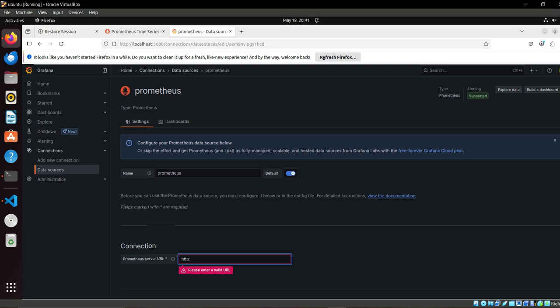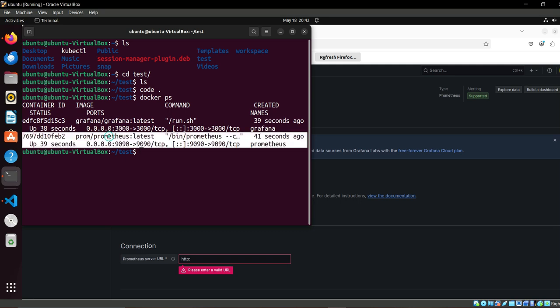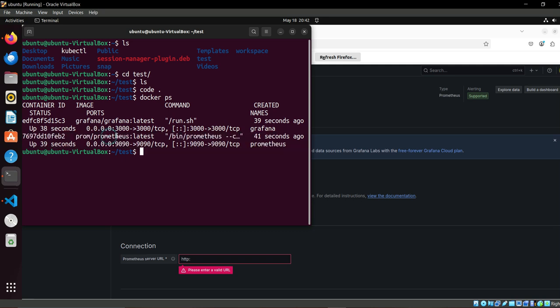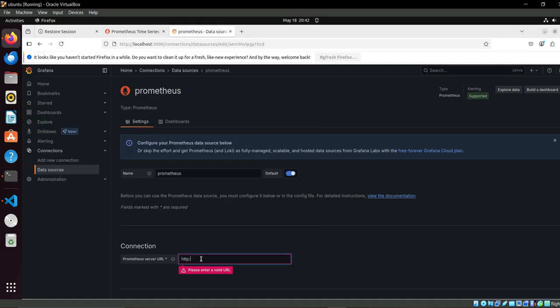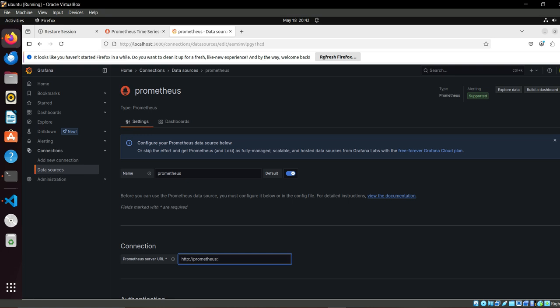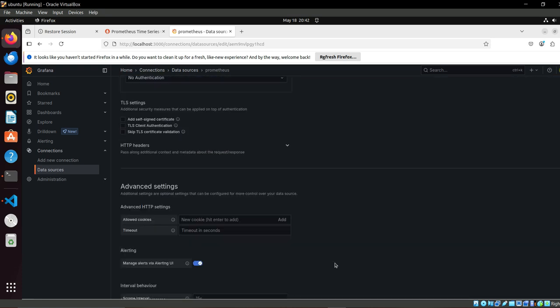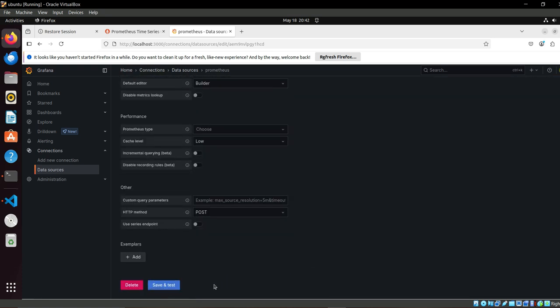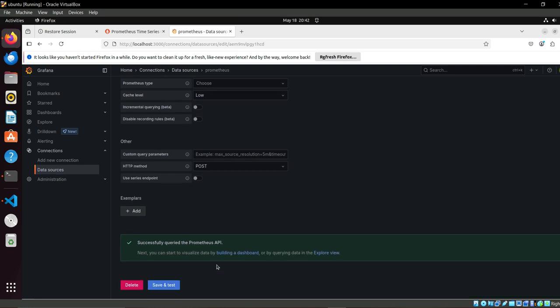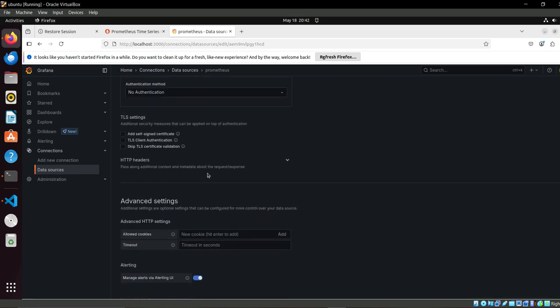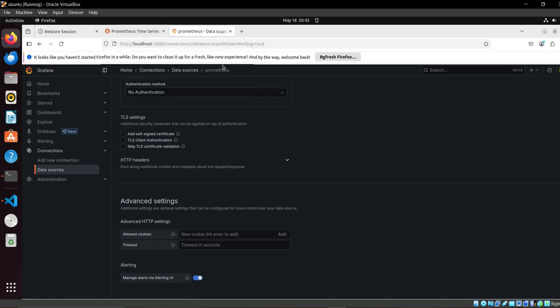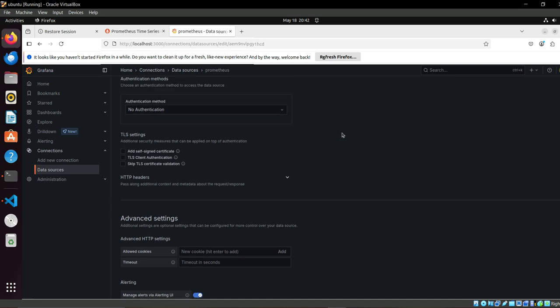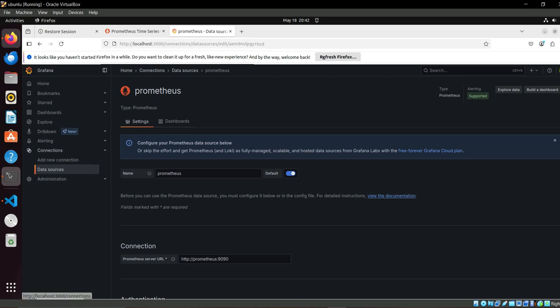We have to do one thing: we have to add Prometheus, we have to add data source. So for me, this is a very famous data source. We can type localhost, but we can use the Docker networking. Prometheus is the name here. It can recognize as we are using the custom network, it can recognize it with its name.